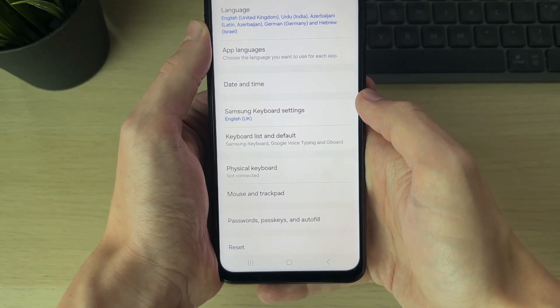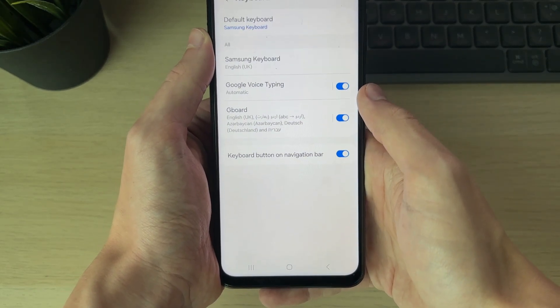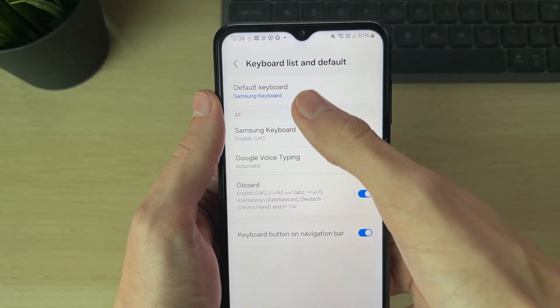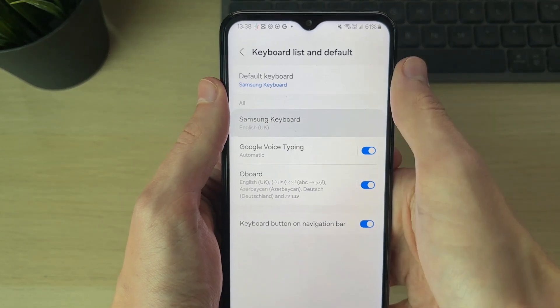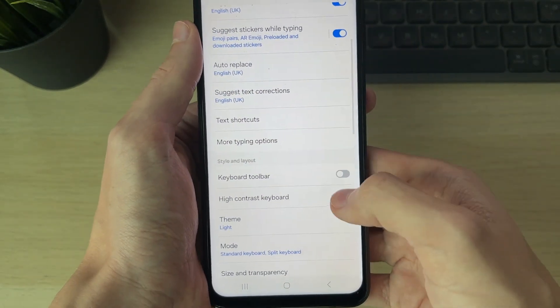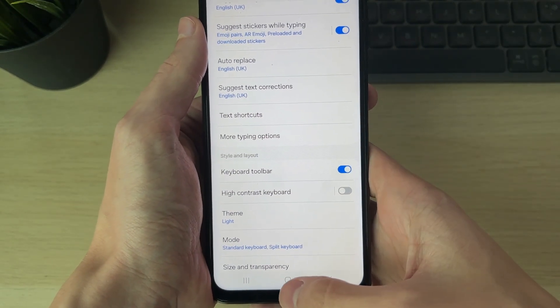In here, go and click on Keyboard List and Defaults. Select your Samsung keyboard, scroll down, and enable the keyboard toolbar.